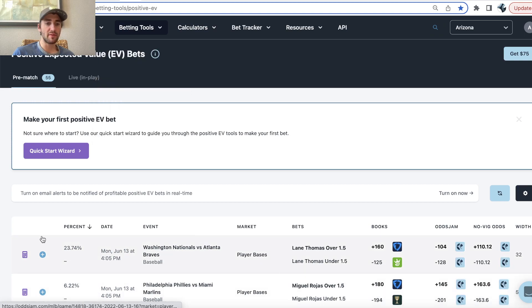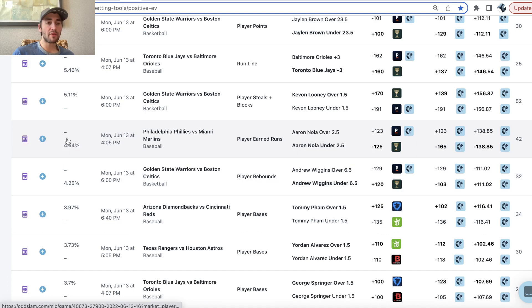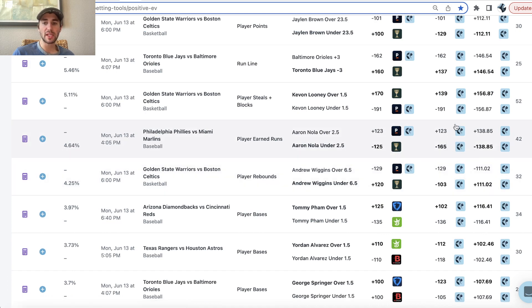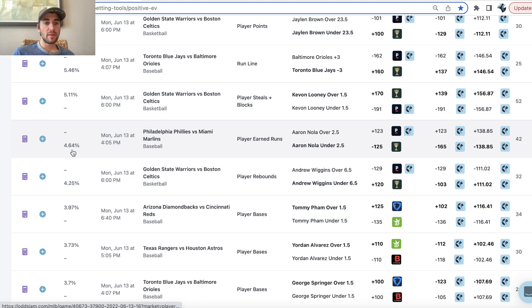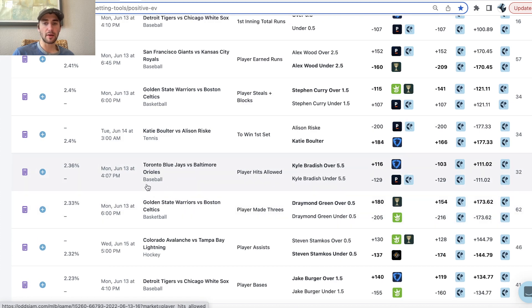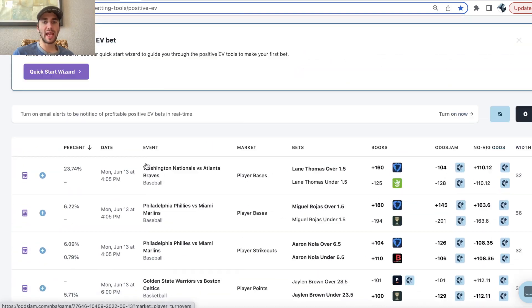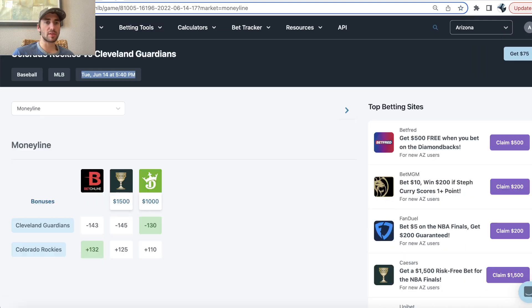Which is exactly like checking the positive EV tool. Some big opportunities out there in this profit margin. So essentially if the positive EV page was using Bet Online odds, that would be the 2.12 is what you'd see here.